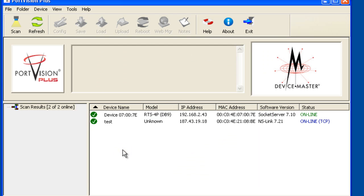The device master will now be shown in the list panel with an unknown model type until communications are established.